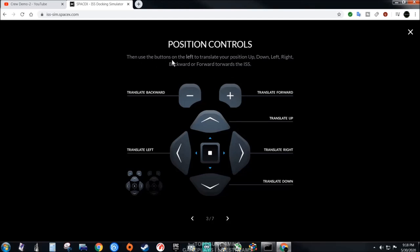Then use the buttons on the left to translate your position: up, down, left, right, backward, or forward towards the ISS. You can make these bigger, same with the ones on the right, by clicking on the center.